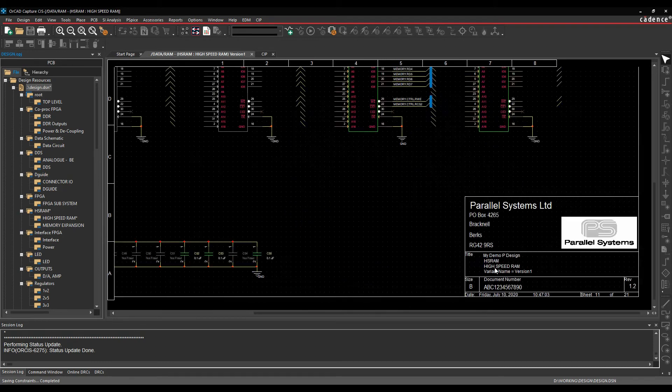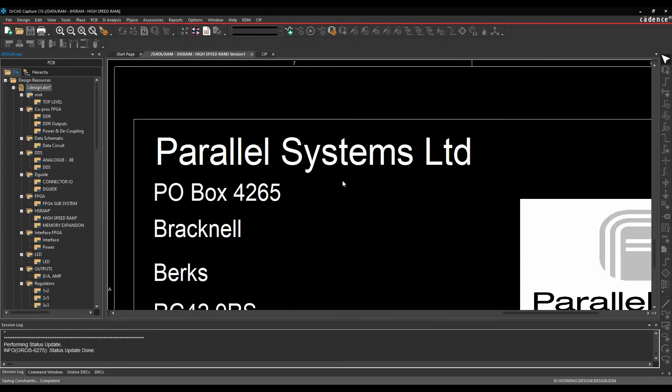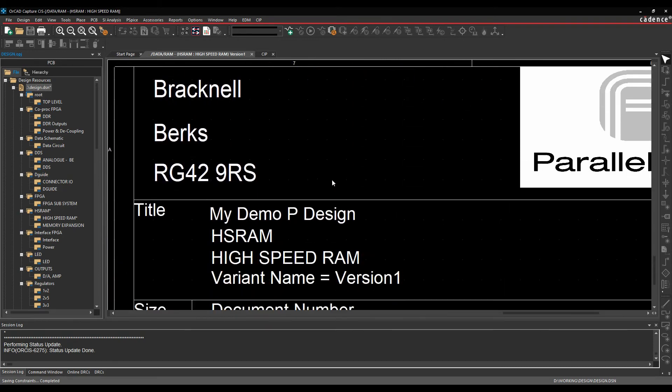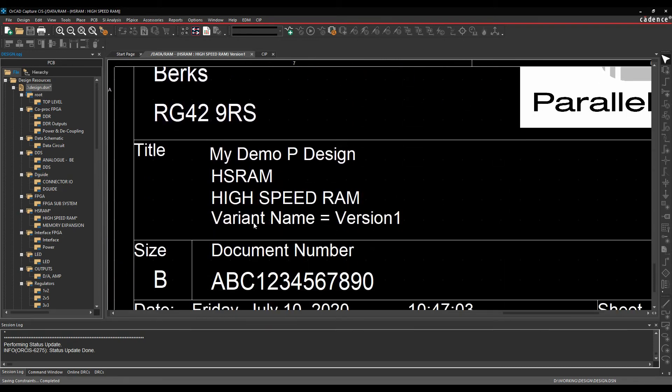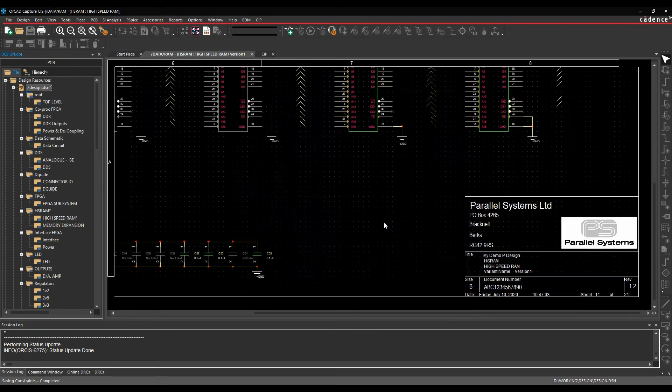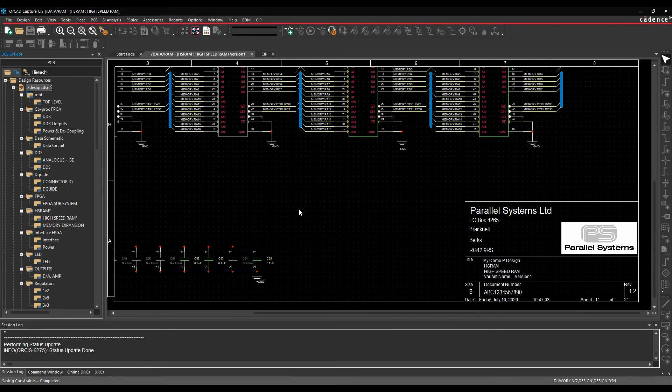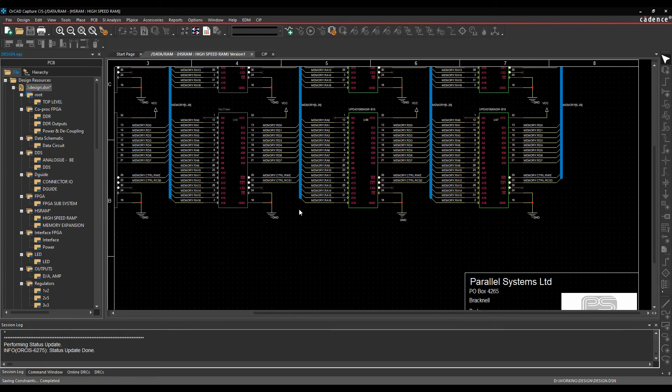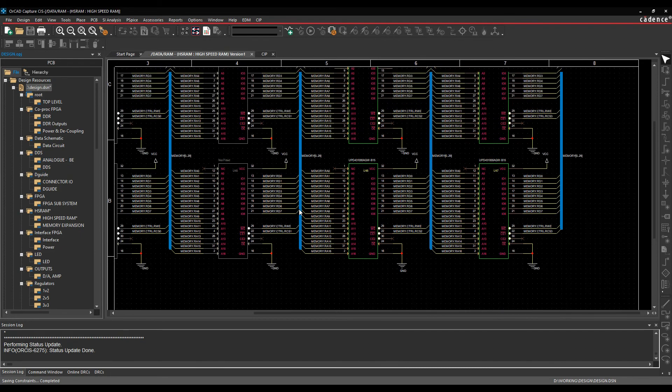There is also a title block placeholder. So I've got variant name equals version 1. So I could then just go and generate an intelligent PDF of this schematic, and output that, and then that would be my version 1 specific schematic.